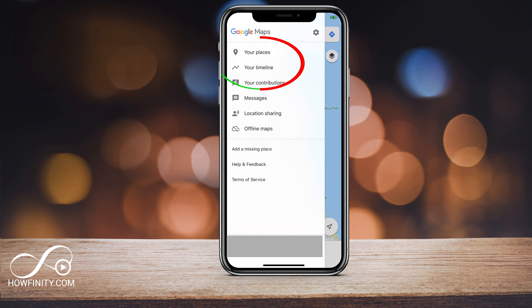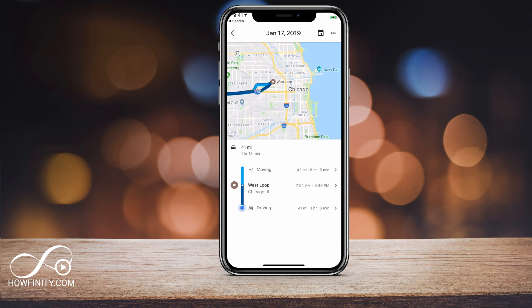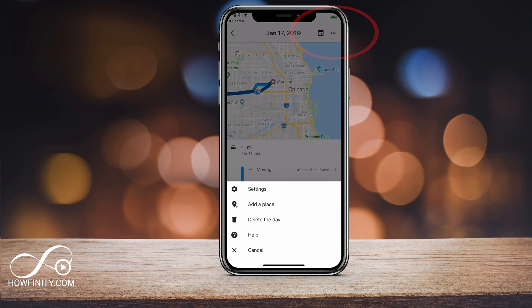That's the second one. Go ahead and press your timeline here. And once you're on this page, we want to click the three dots on the top right.